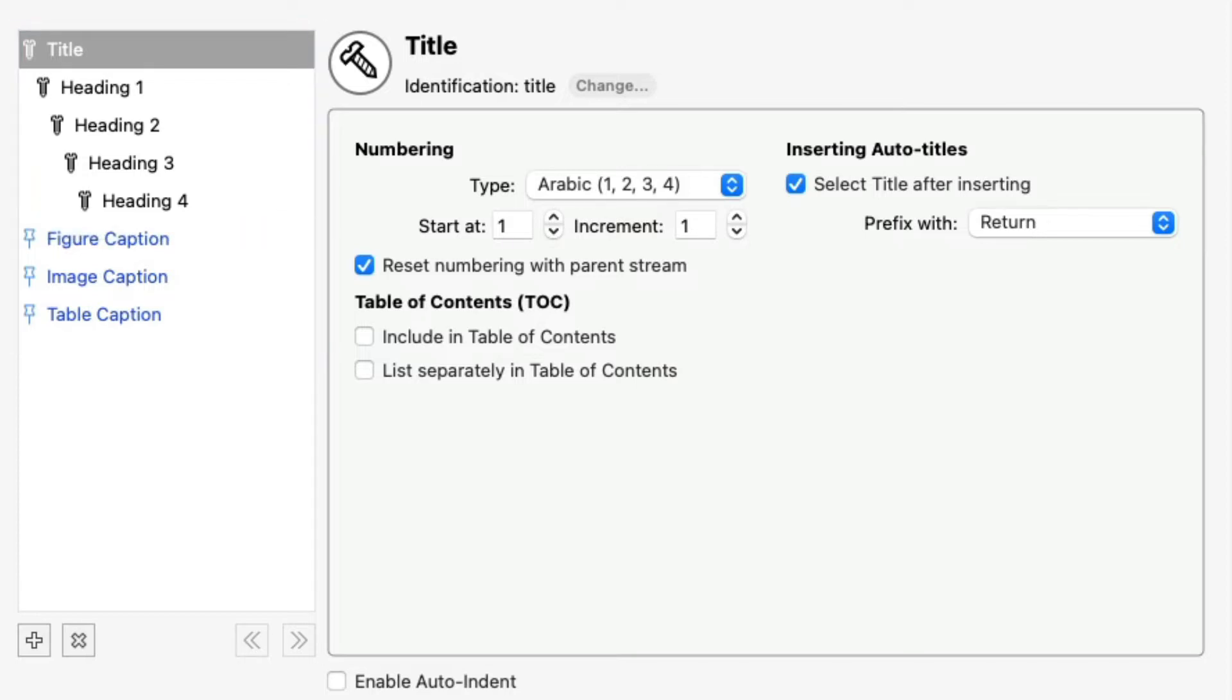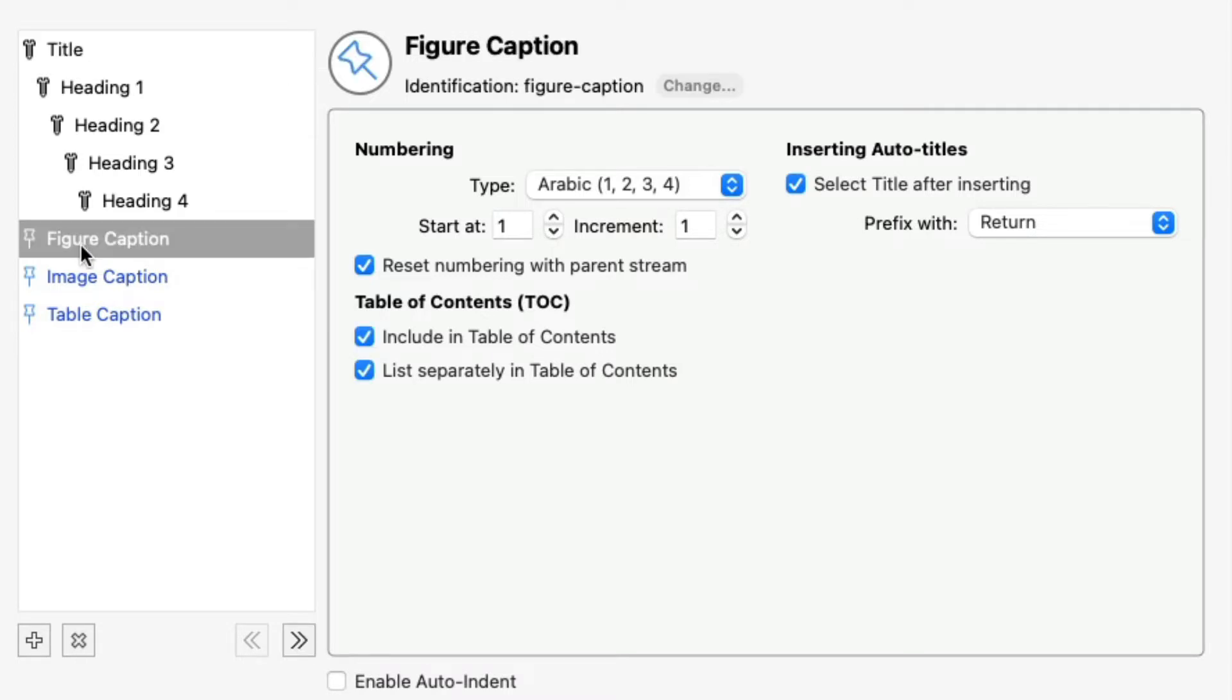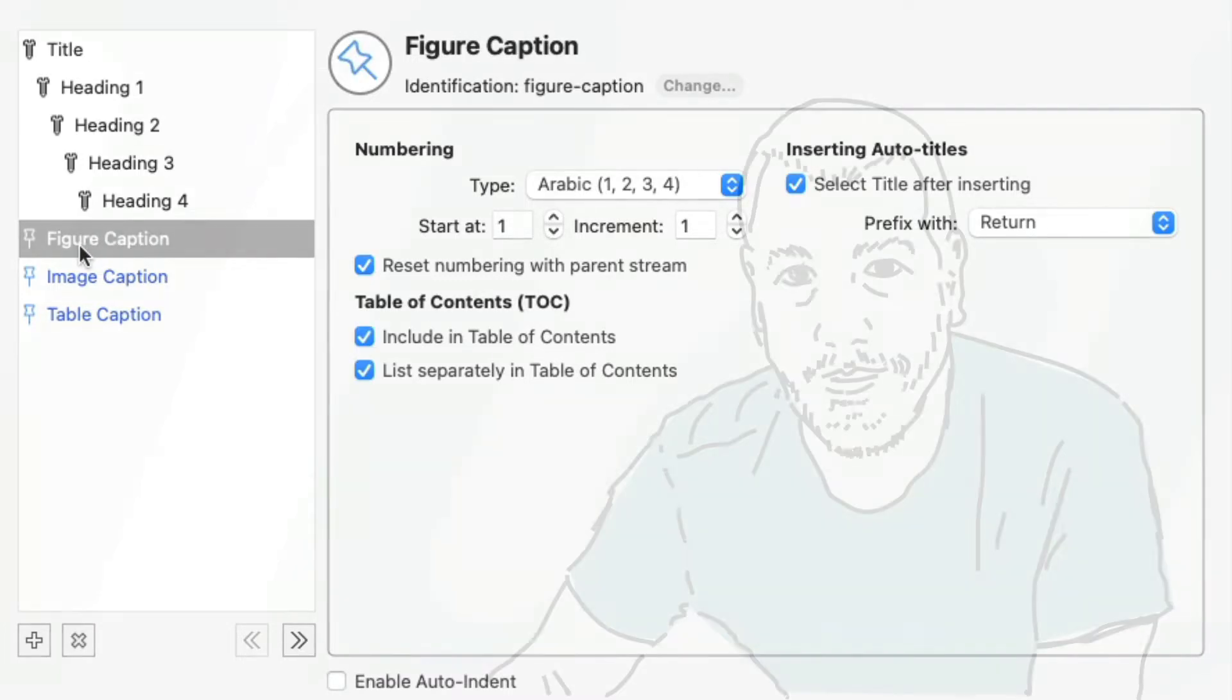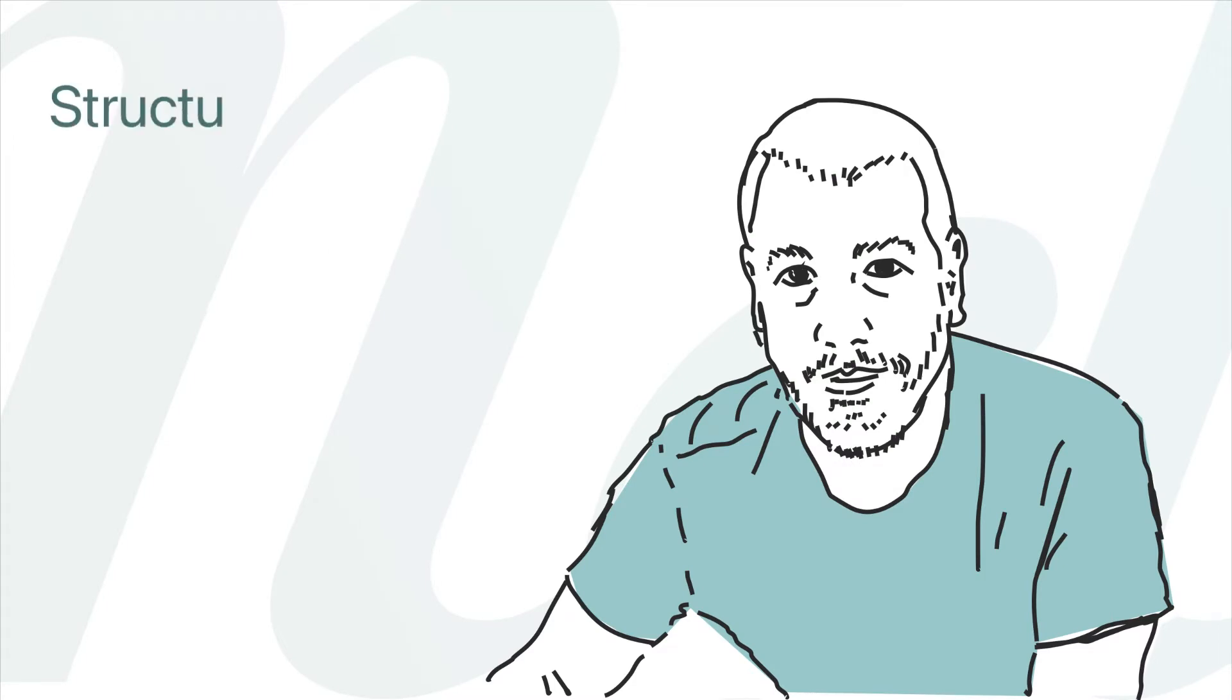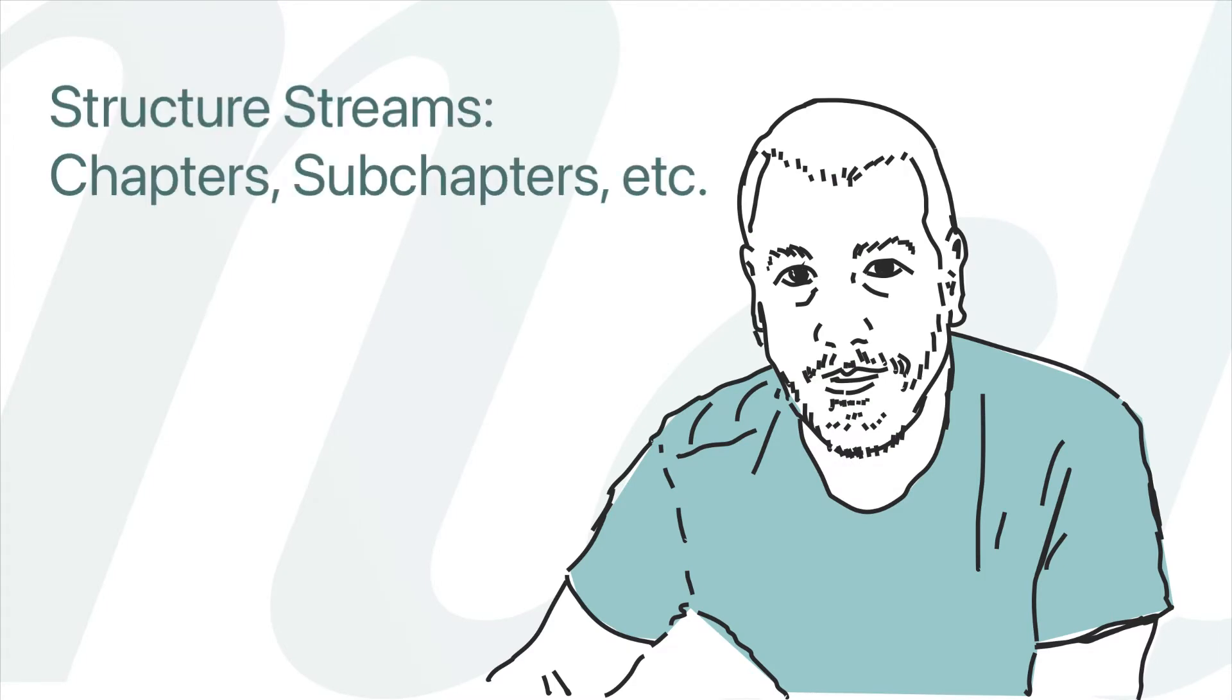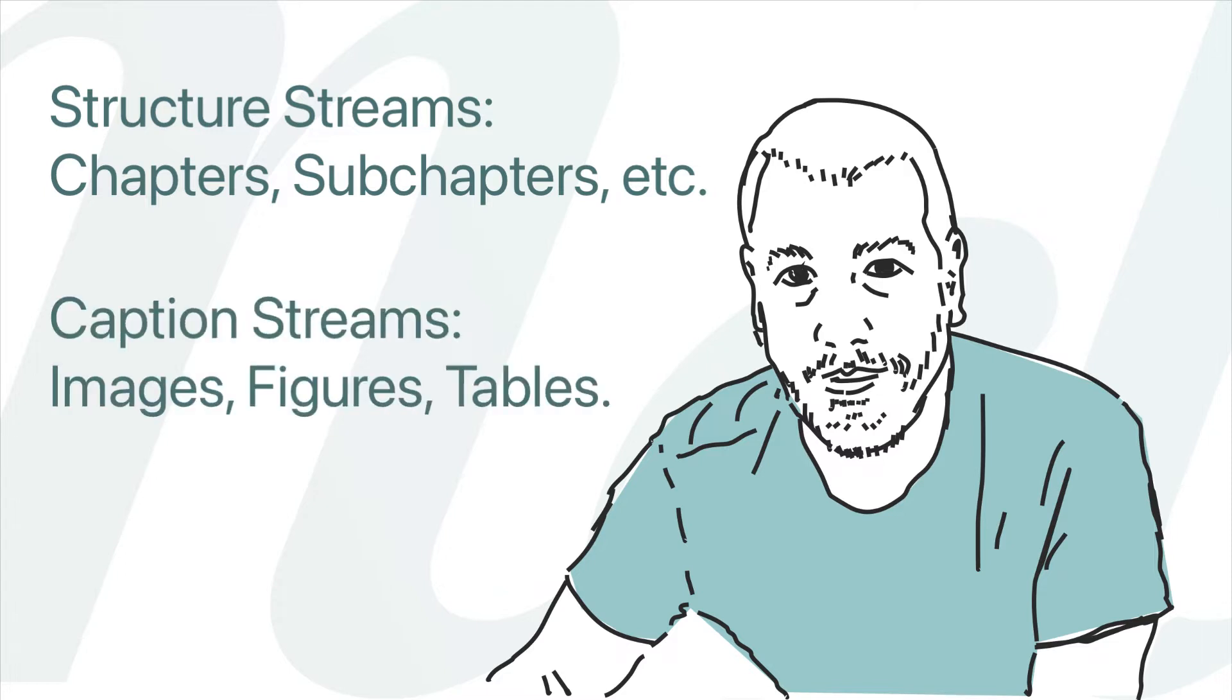Structure Streams appear in black and have a bolt or screw icon. Caption Streams appear in blue and have a pushpin icon. Structure Streams are used for structural elements of your document, like chapters and sub-chapters, while caption streams are used to label non-structural elements, like images and tables.